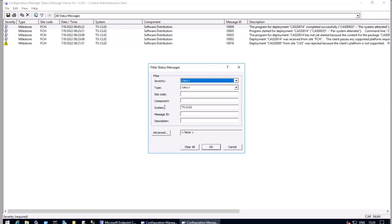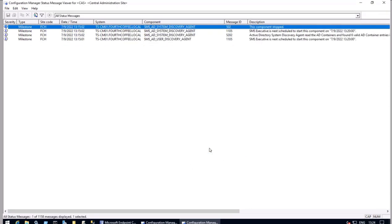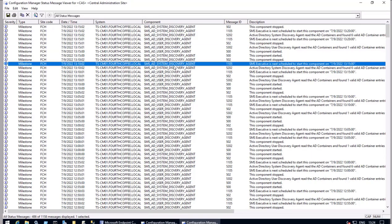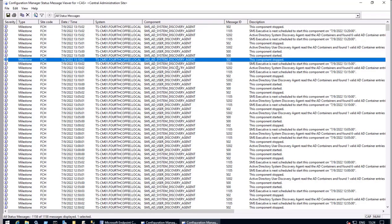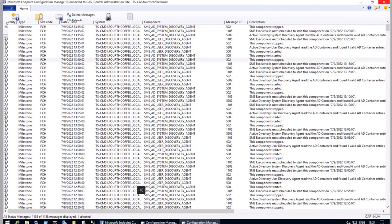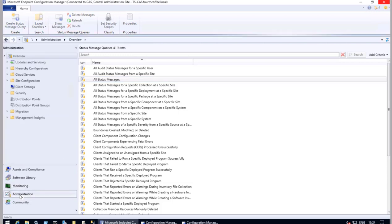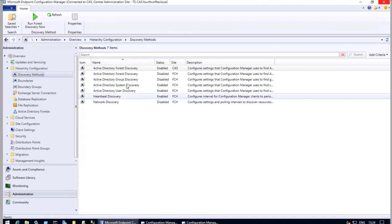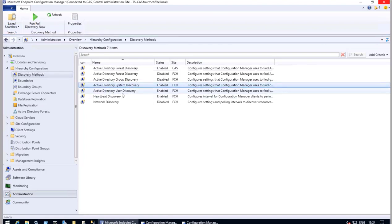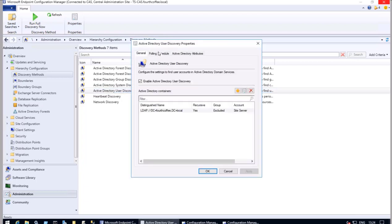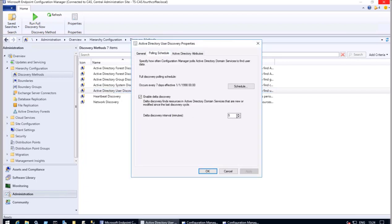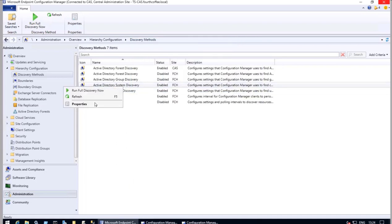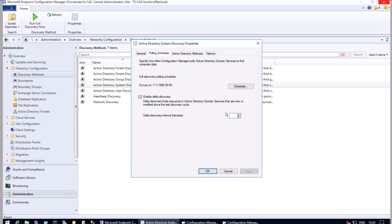The other thing we saw is the user and system discovery information appearing repeatedly. In our environment we have enabled user and system discovery — that's the delta discovery that is happening, which is what we are seeing. To check what is happening, we can go to Configuration Manager, then Administration, Hierarchy Configuration, Discovery Methods. Here we see System Discovery is enabled and User Discovery is enabled. Double-clicking on the schedule, I see delta discovery is set to five minutes — and similarly for System Discovery, every five minutes.